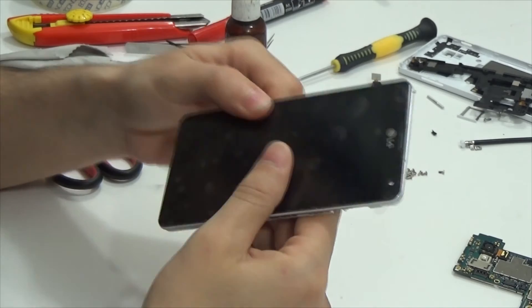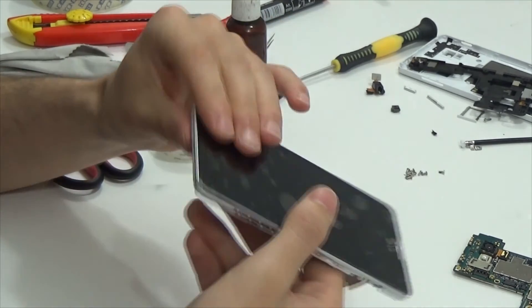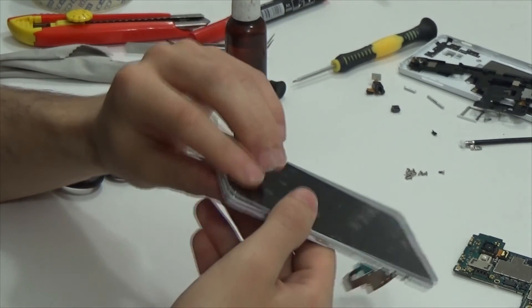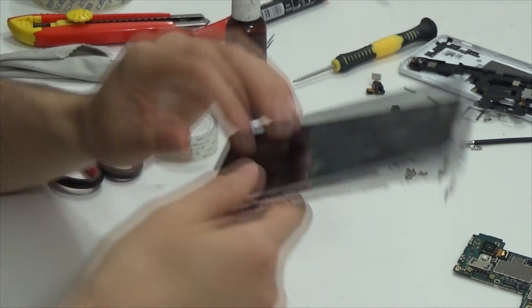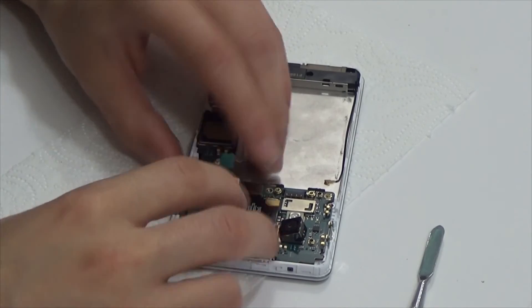Now we can assemble this device. I will not describe assembling process. It's quite simple. Just collect it in appropriate order.